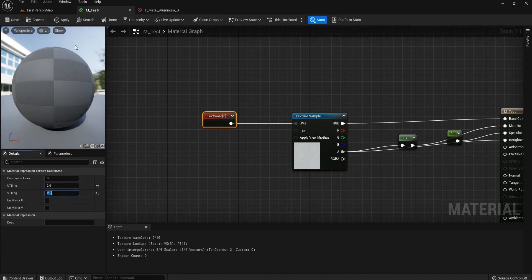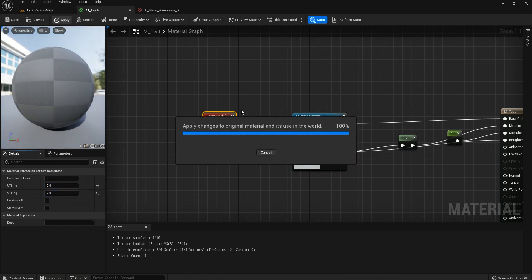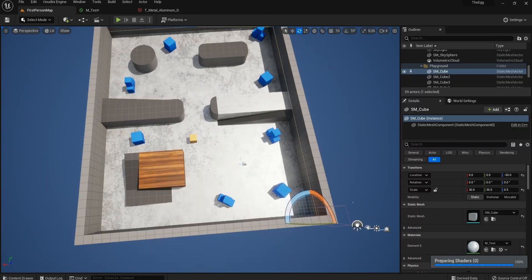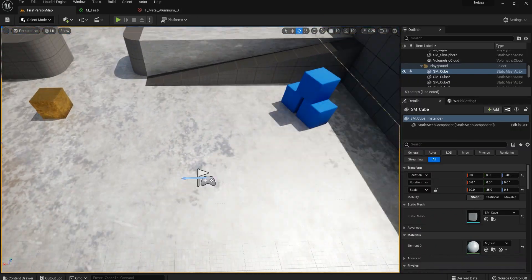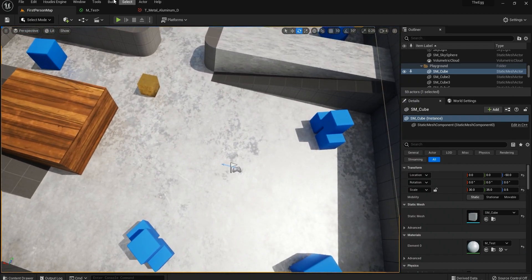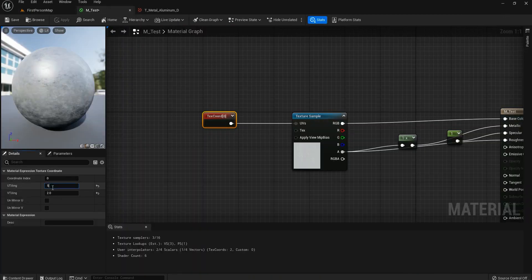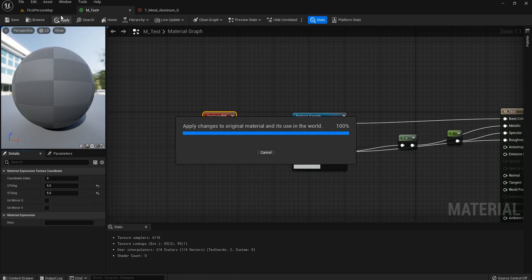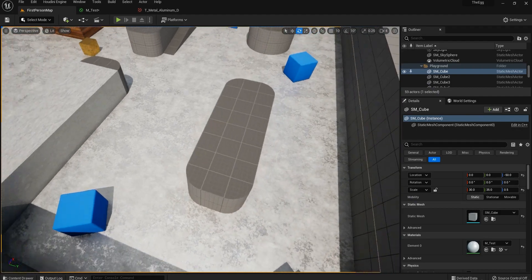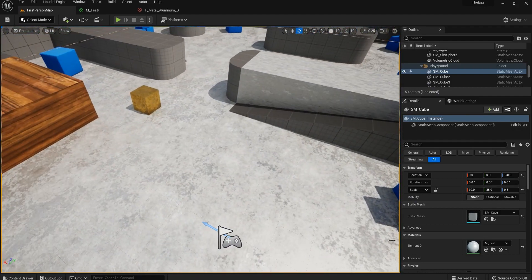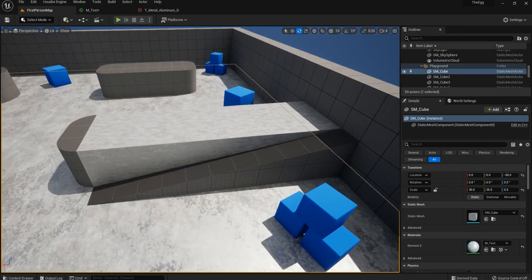Let's set it to two and two — now the texture isn't as big. We can make it even better, so let's try five and five and see how that looks. Okay, cool — it's a little smaller.